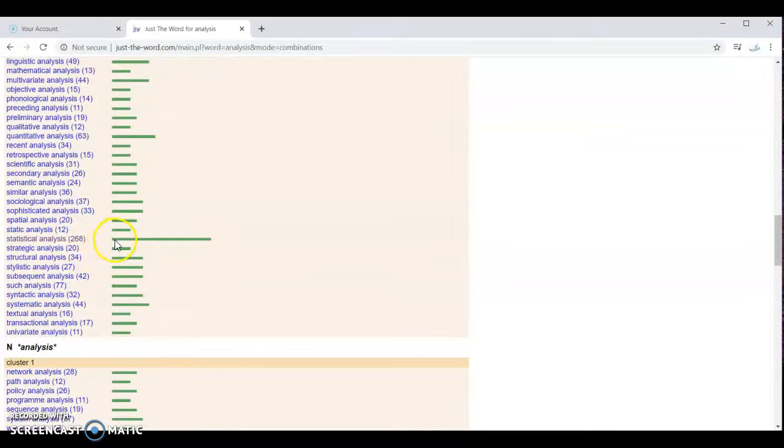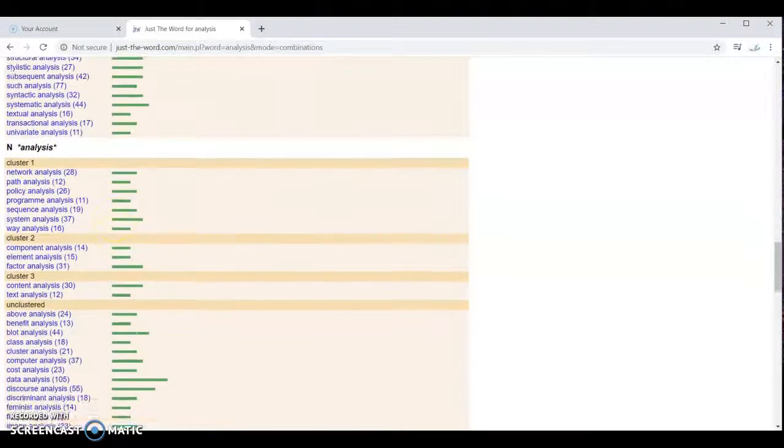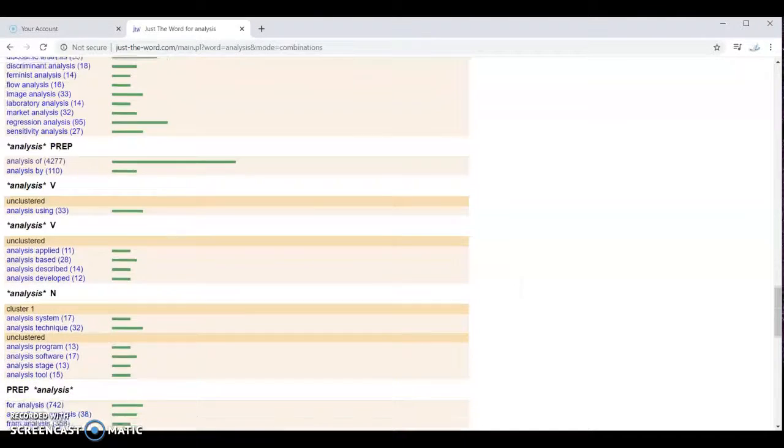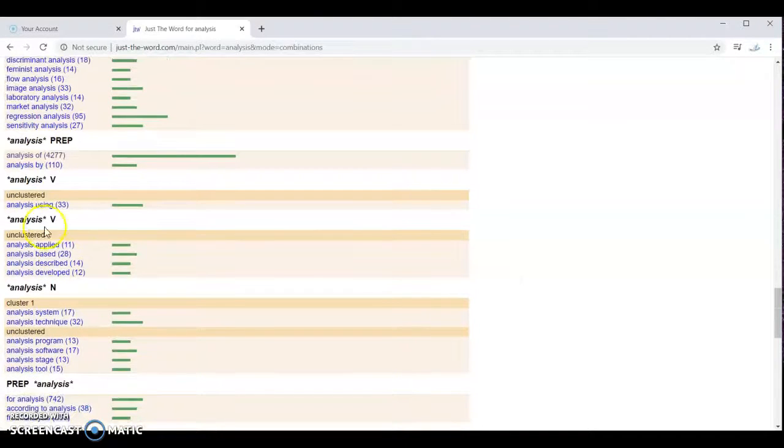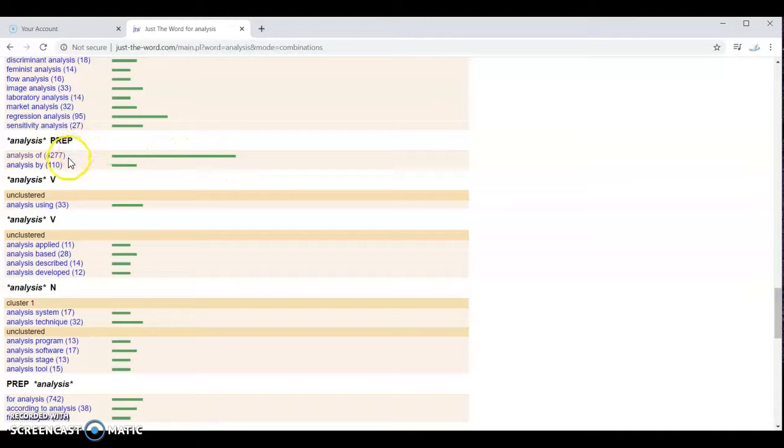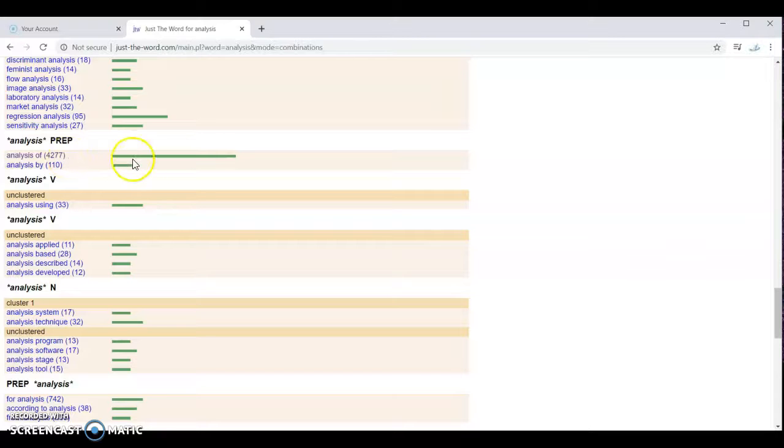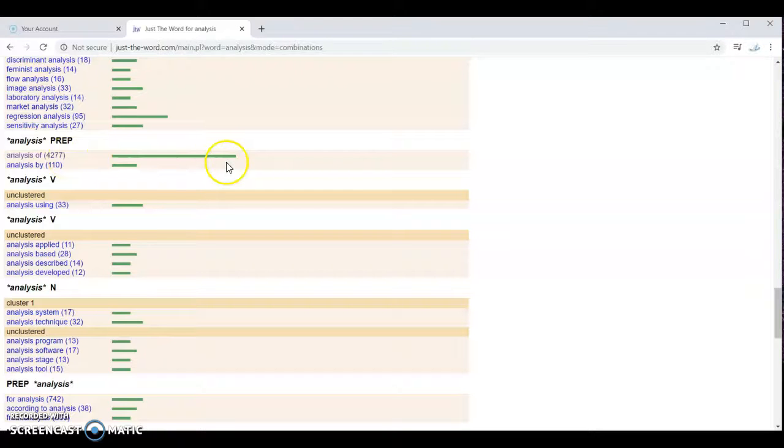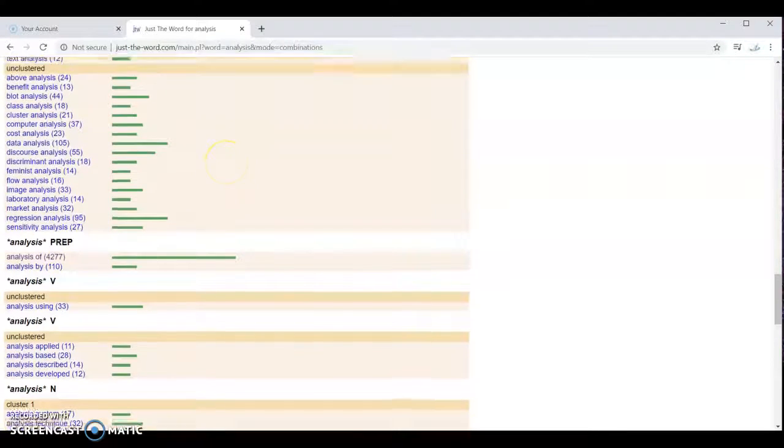Statistical analysis. Analysis of. This is a very common one. You can see not only by the length of the bar, but also by the number here. We have 4,277. So again, you want to choose the most common ones to add to your vocabulary journal.